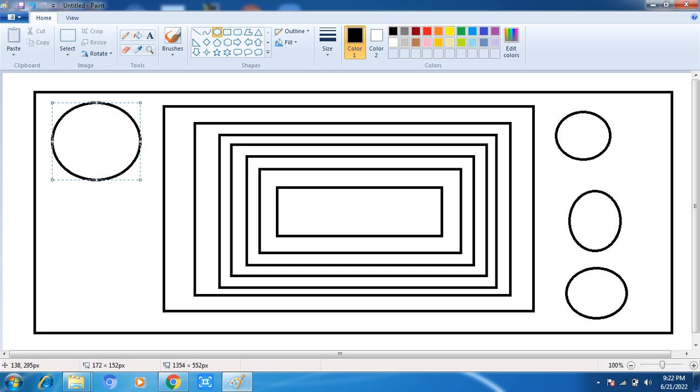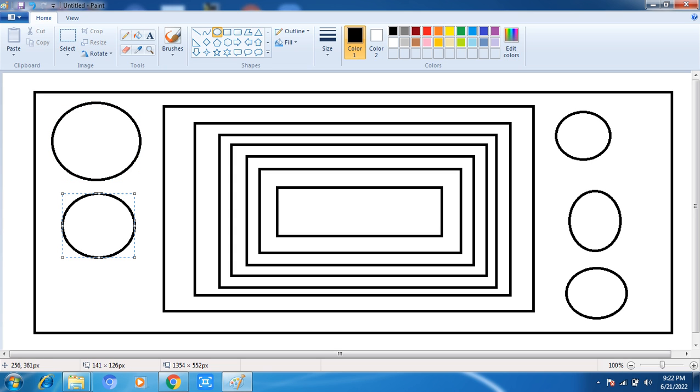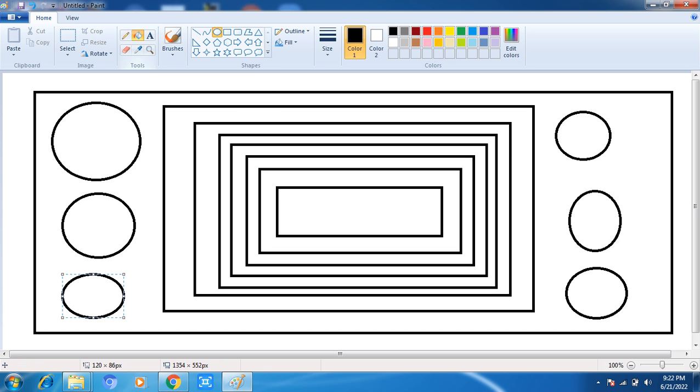Now how will we fill it? We will click here. Different colors we will use, for example pink color. Now let's see.